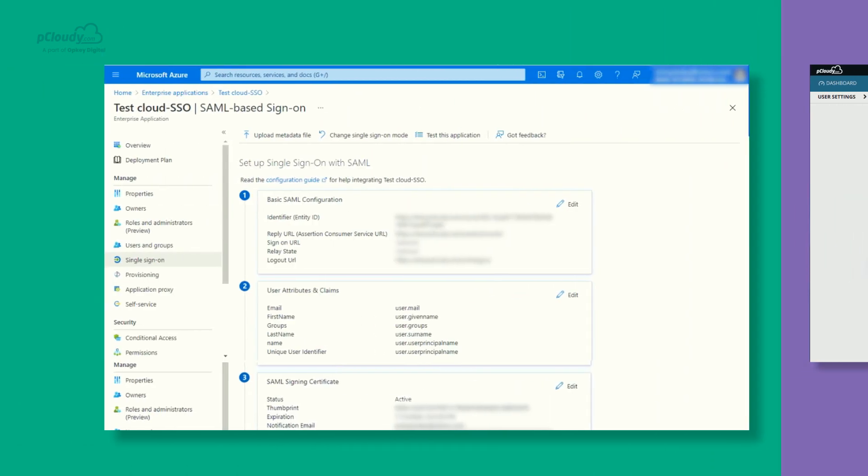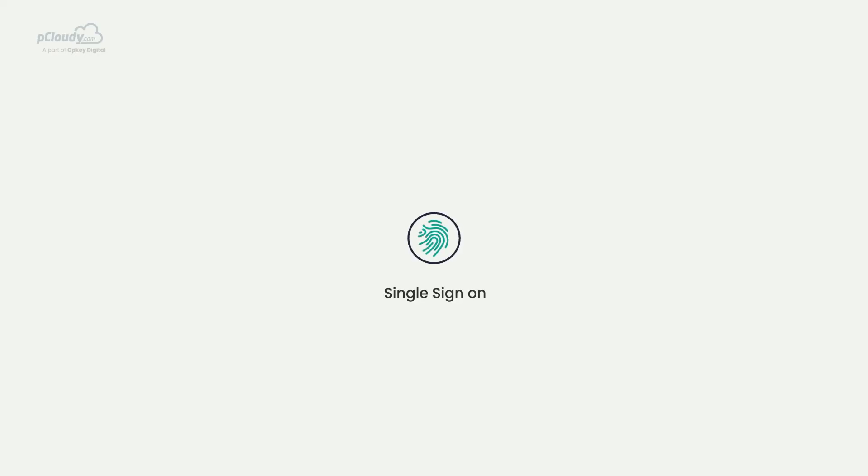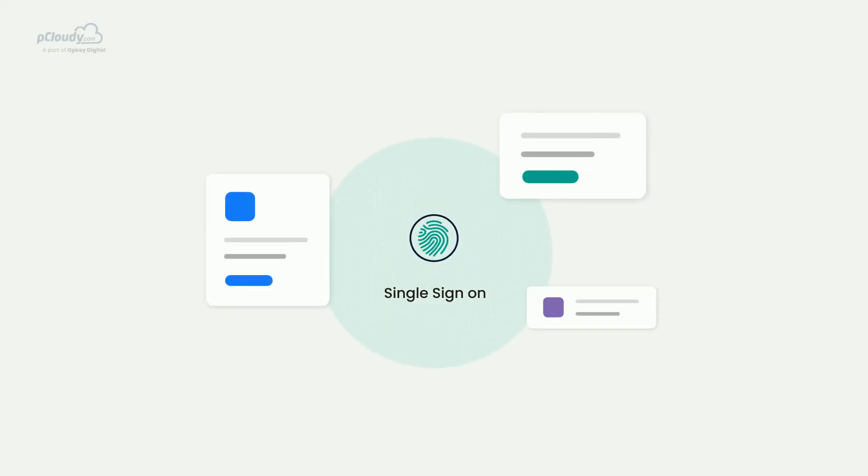The user can then enter this information in the Identifier Entity ID in the Basic SAML Configuration section. Once the configurations and permissions are set in place, you can log in to multiple applications using a single set of credentials.